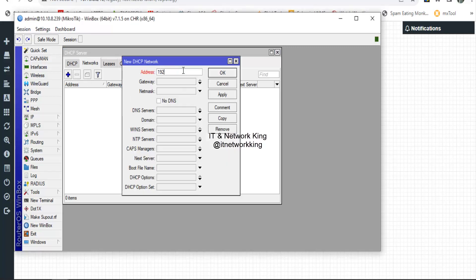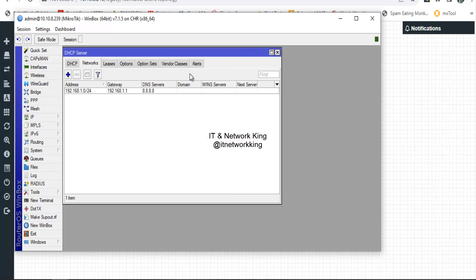Type the Network ID with subnet, then type the Network Gateway. Type the NetMask, then type the DNS server. Click Apply and Exit.